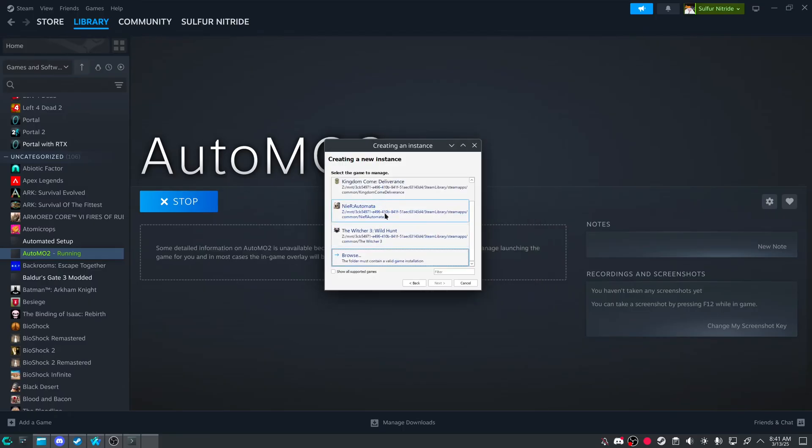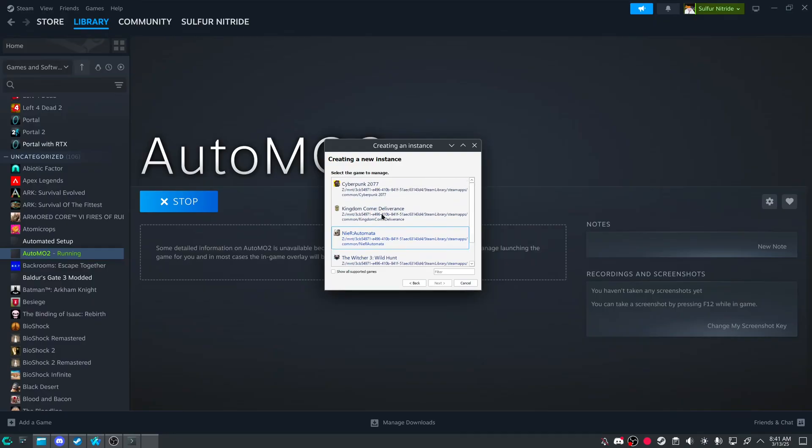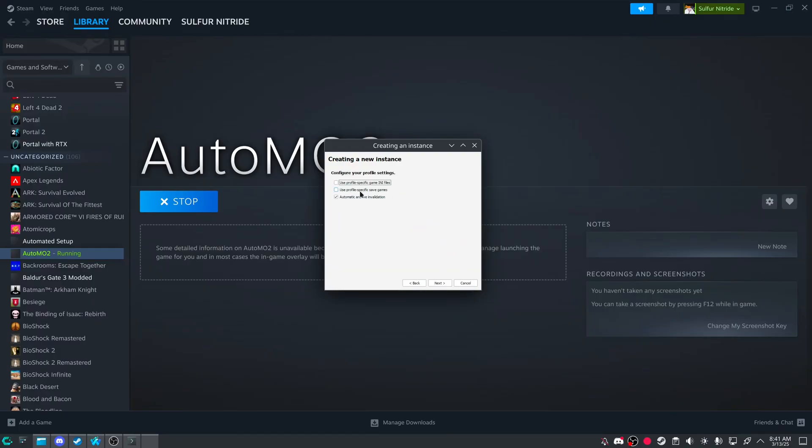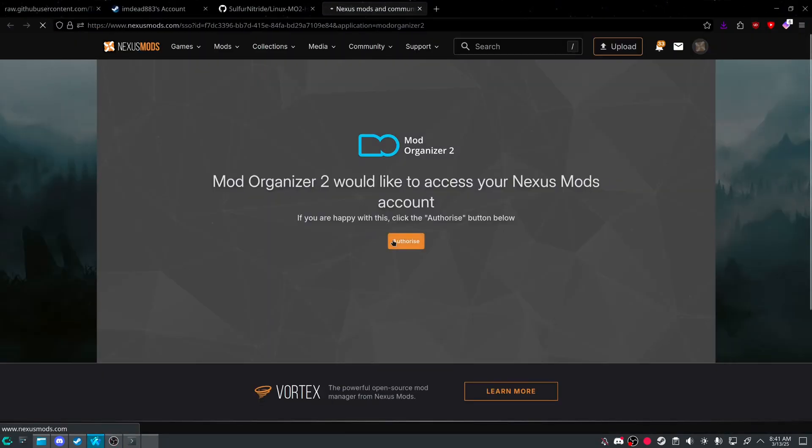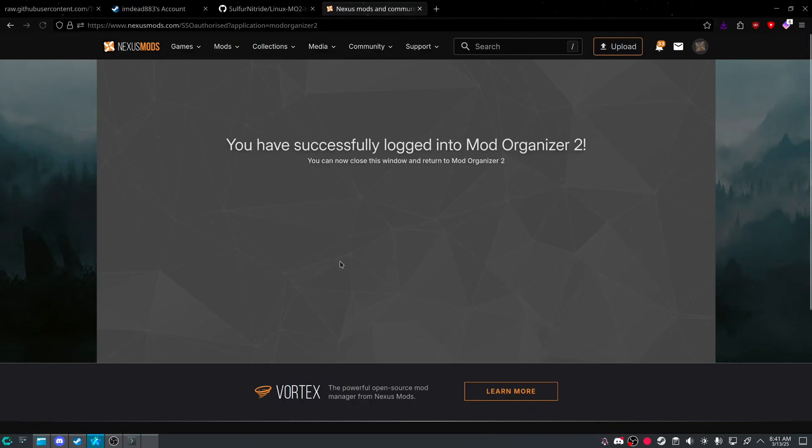But I have my games in Z drive. So if I press cancel, and I do Cyberpunk. I don't know. And then continue. Connect to Nexus. Authorize.